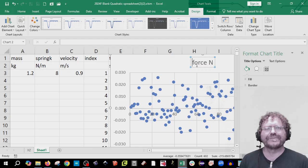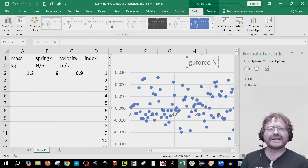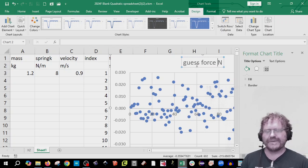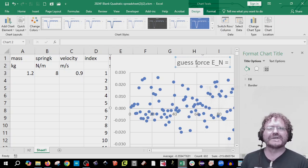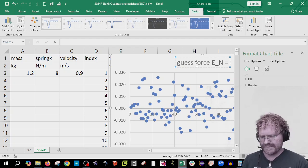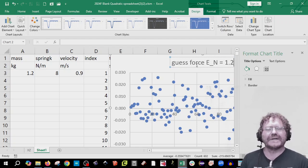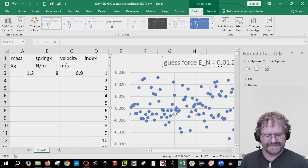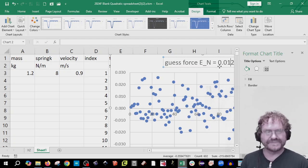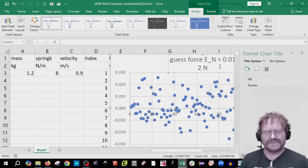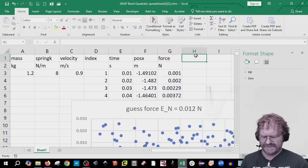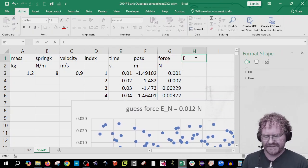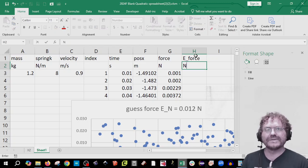My guess for the force error is going to be 0.012. But take a look at yours and see what you think. I'm going to drag that down a little bit and find out what the error of the force actually is. So, E_force, in newtons.